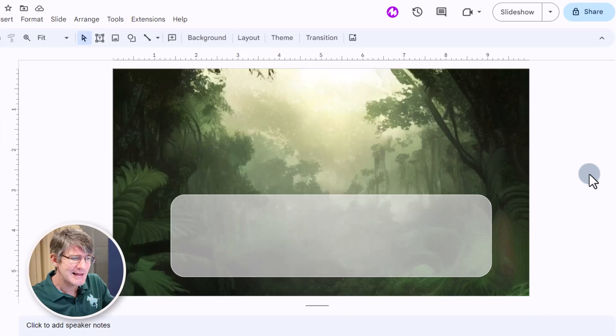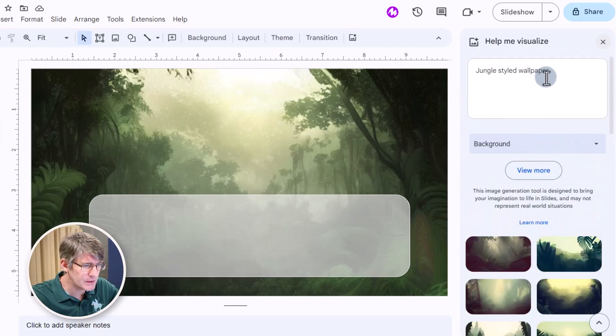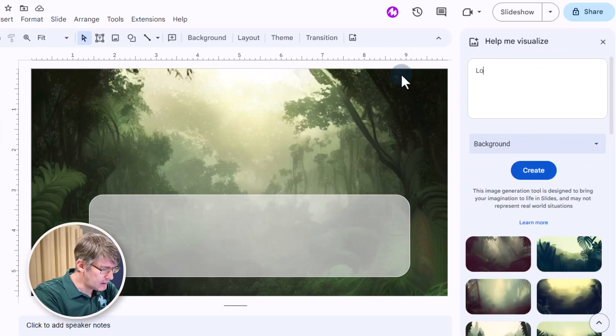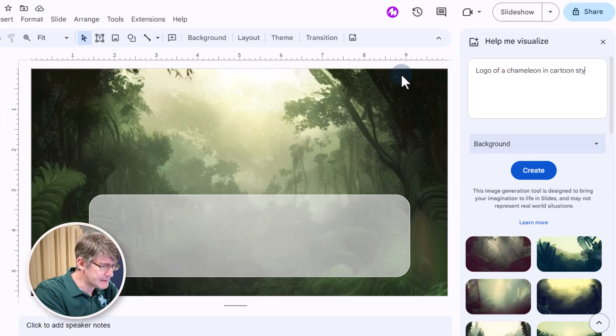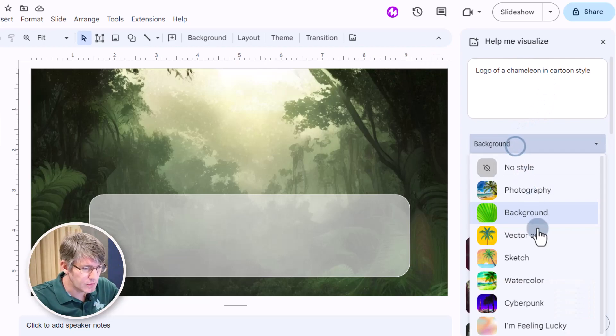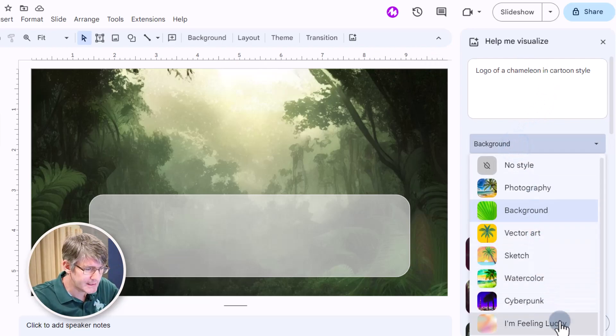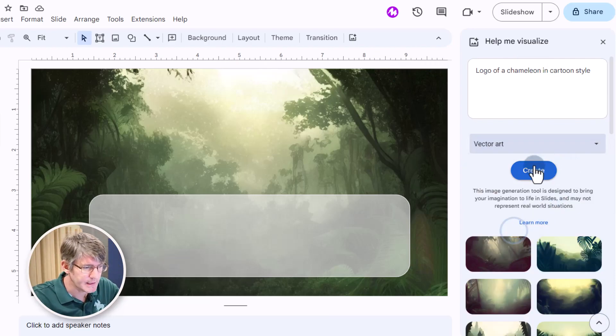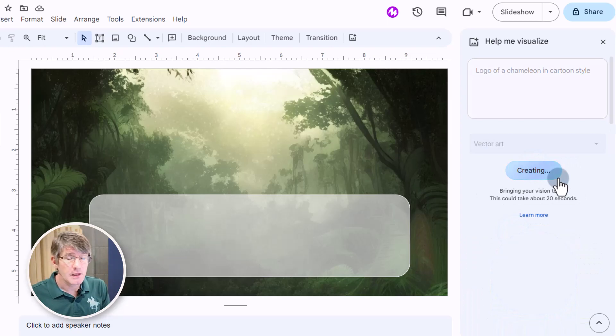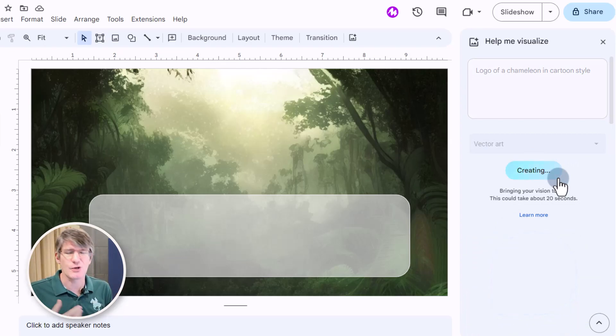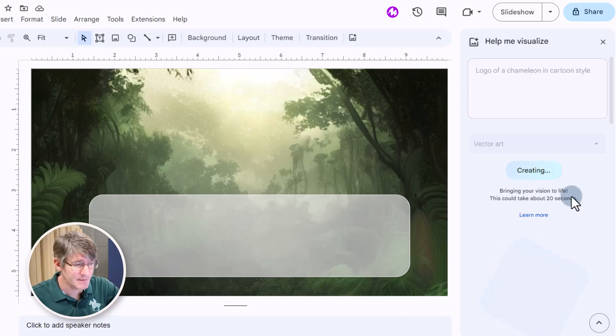So AI image generation is here in Google Slides. Let's try one more thing. We're going to go with a logo of a chameleon in cartoon style and we're going to go with, let's say, the vector art again. We're going to create that. Now this is going to generate a little logo of a chameleon. It's going to be in that cartoony style vector art. Let's see what it comes up with.